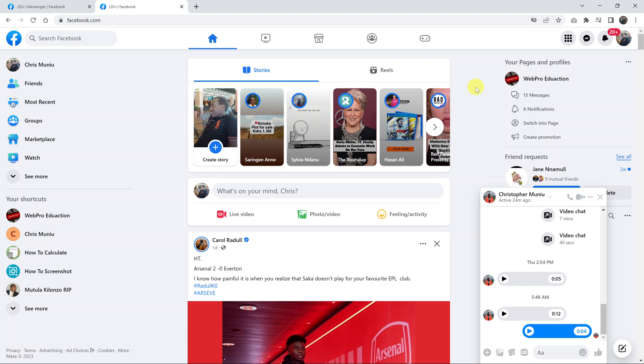I'll be showing you how to download audio files from Facebook Messenger. I already have a video on how to do it on your phone, but this one I'm going to be doing it on the web interface on your PC.